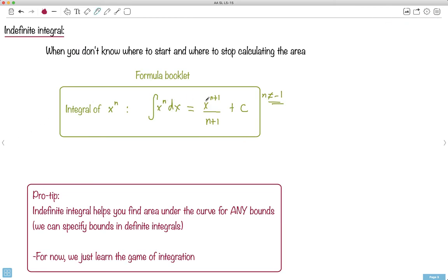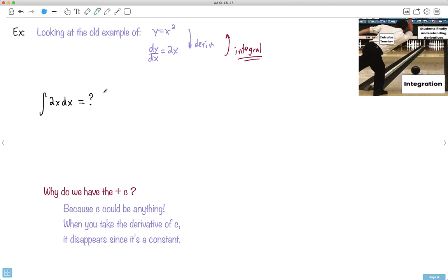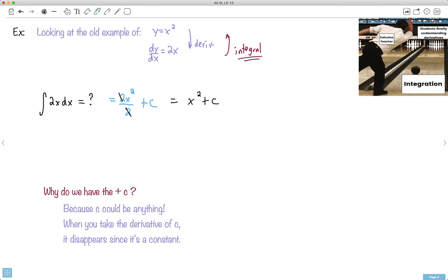Remember the trick: take your exponent, make it one more, and divide by that. And don't forget to add C. So for 2x — currently to the power of 1 — I make it to the power of 2 and divide by 2, plus C. The 2s cancel out, and I end up with x² + C.